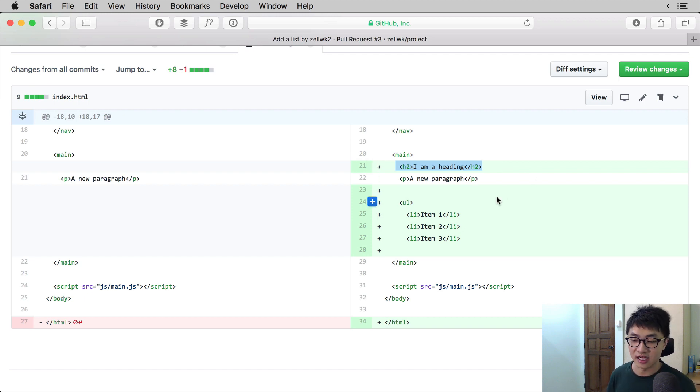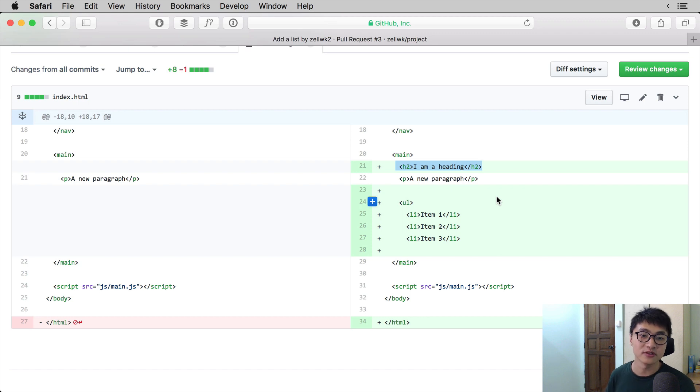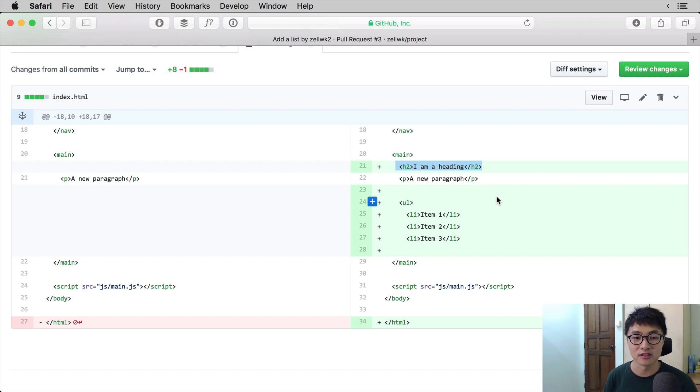Likewise, the lines UL, the lines with the items, LI, they are all being added to the project.